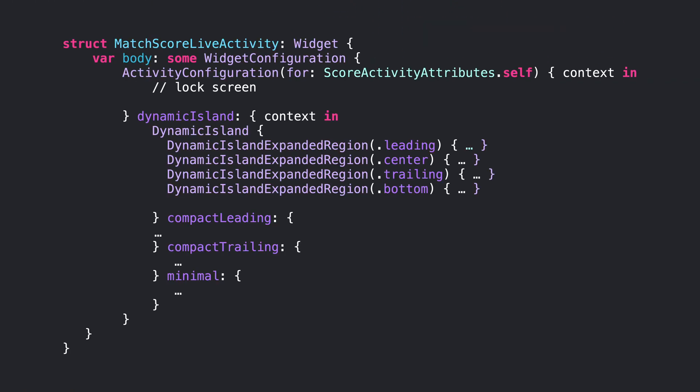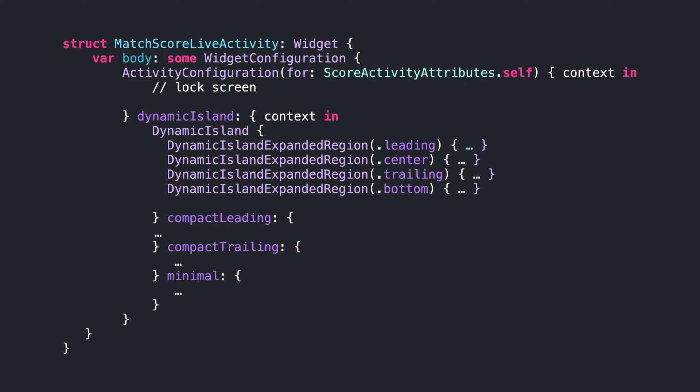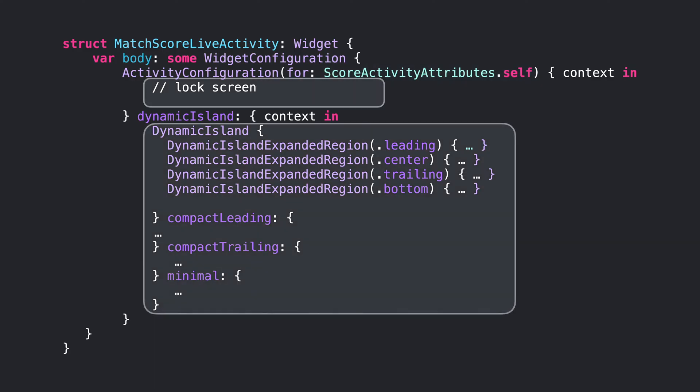You will add by creating a widget type whose body is activity configuration. In here, we pass the score activity attributes, effectively declaring that this live activity in particular works with that type of data. The two required closures are used to define the UI for the lock screen and the dynamic island configurations. Those closures will receive an activity context type where you can access the attributes and the content state.